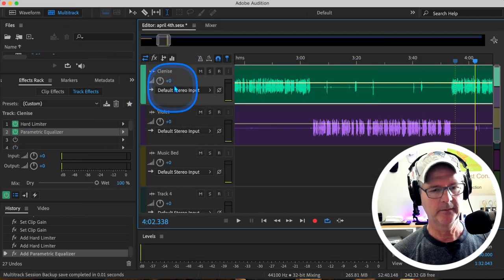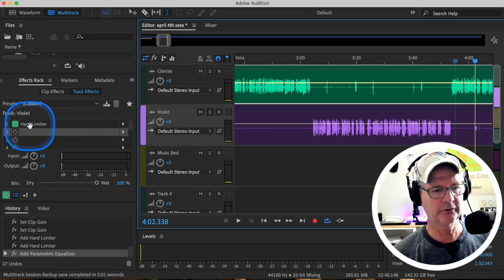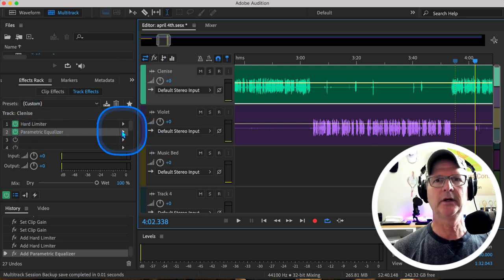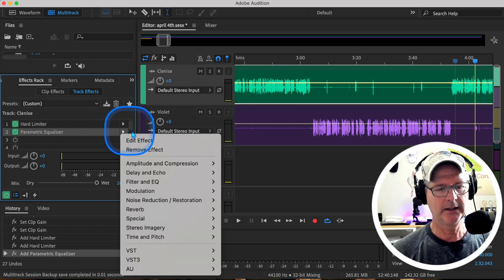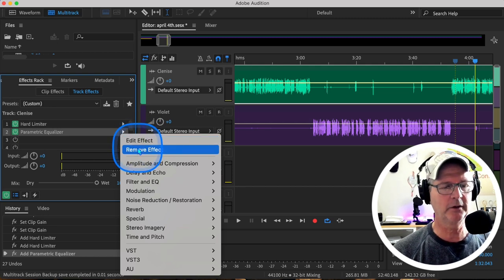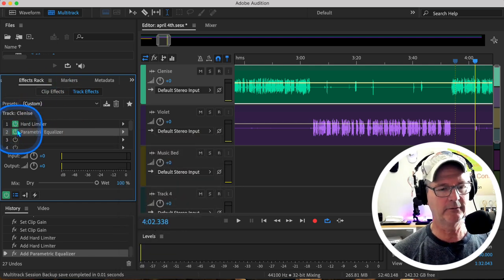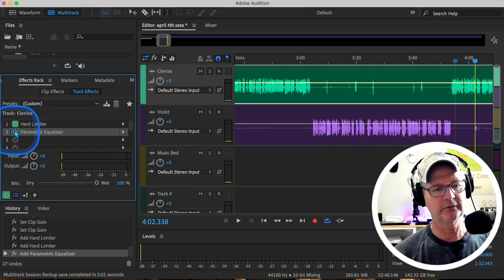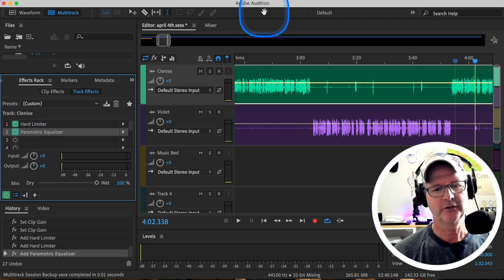I wanted you to see it, and I wanted you to see that you can correct some serious problems. There's a way to get rid of the nasally sound, make somebody's voice much warmer, and get rid of the sibilants. So we just applied to Clinice only this Parametric Equalizer. If I go to Violet, you'll see the only thing we have on her is a Hard Limiter. Even after I close out this session and come back days later, I can always edit this effect, change what I did, remove it completely, or toggle any effects in the effects rack on and off.